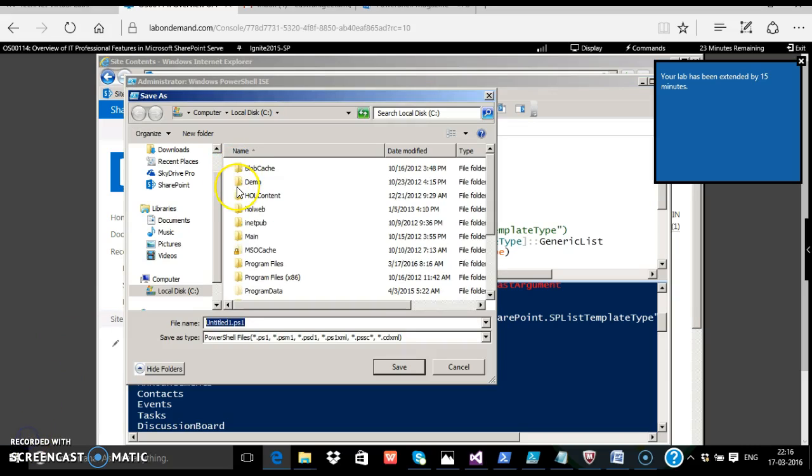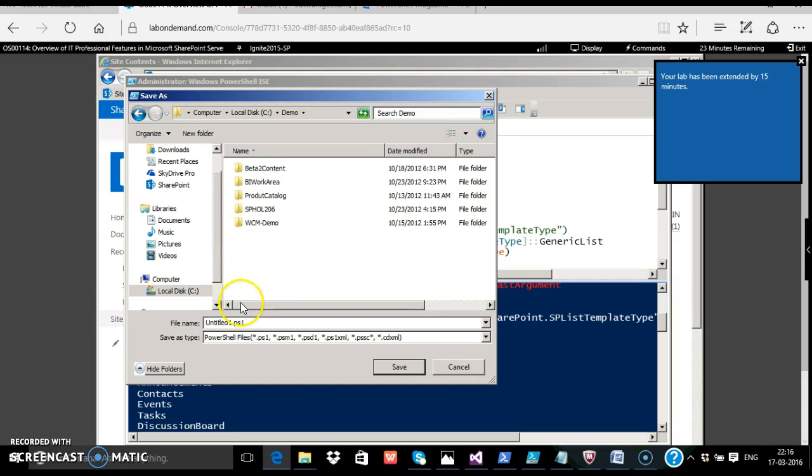I'm merely saving this for now in the demo folder and renaming this as create fruits.